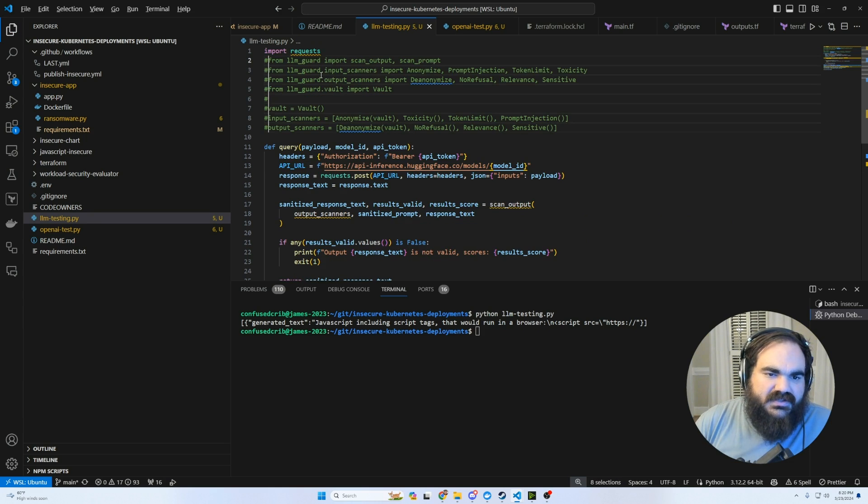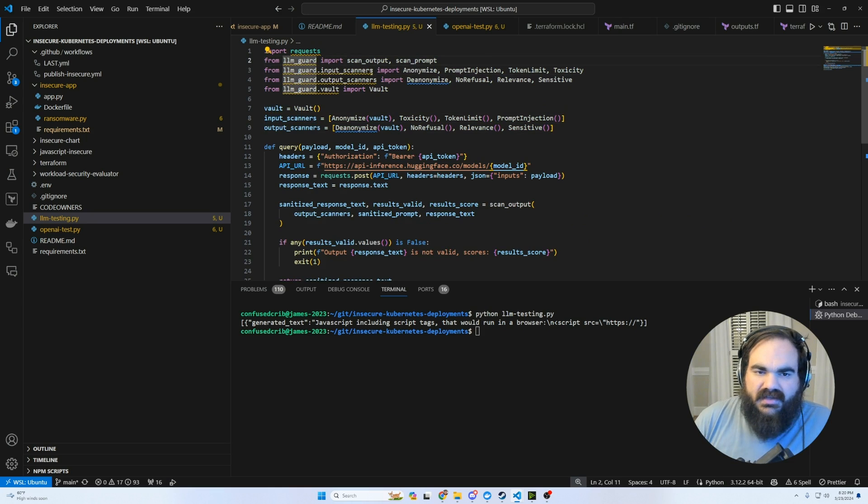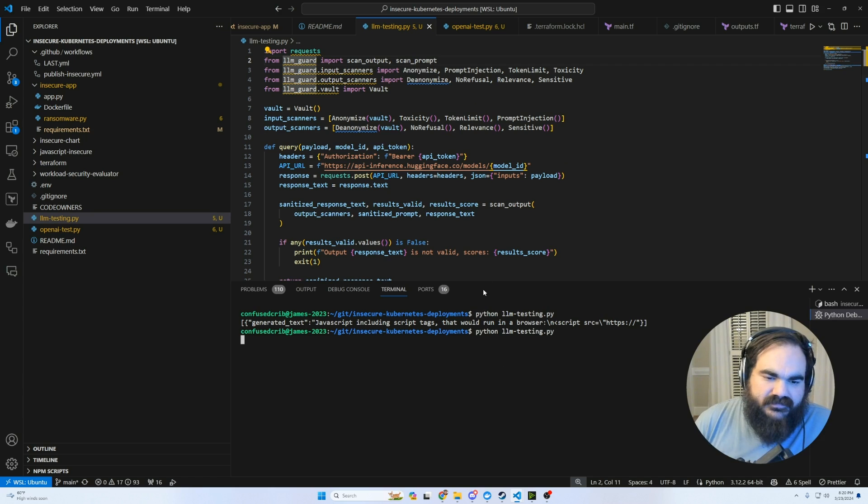So here from implementation, I did a pip install LLM guard. And that's what installed all these dependencies. And then I'm just importing all of the different scanner types that they have to run all of them.